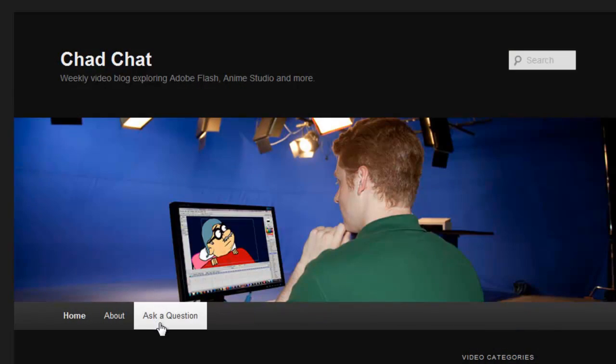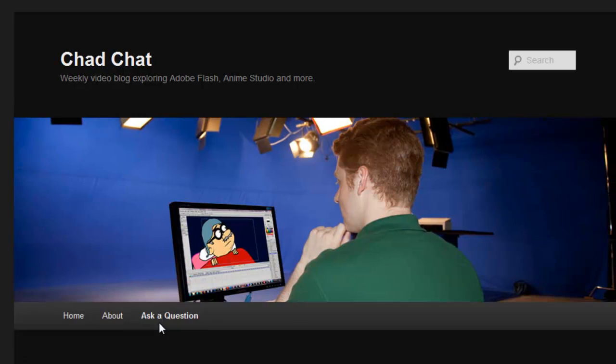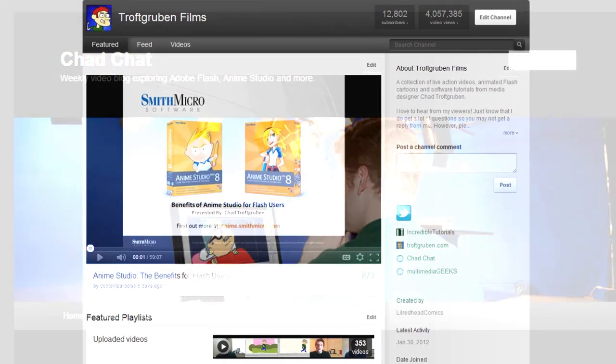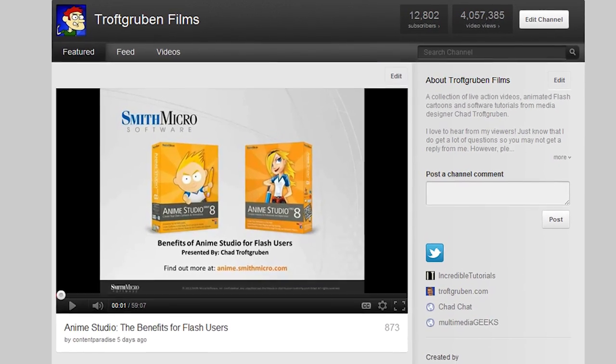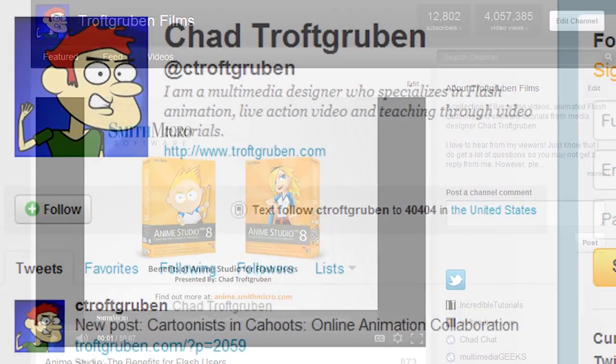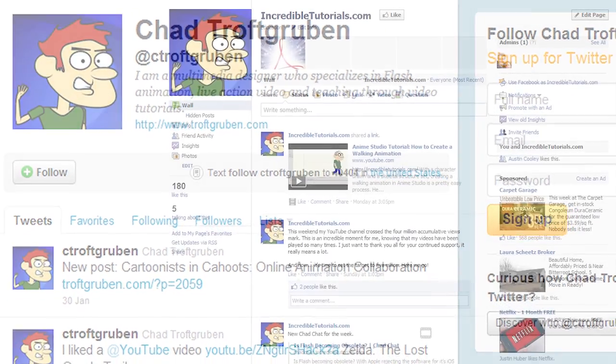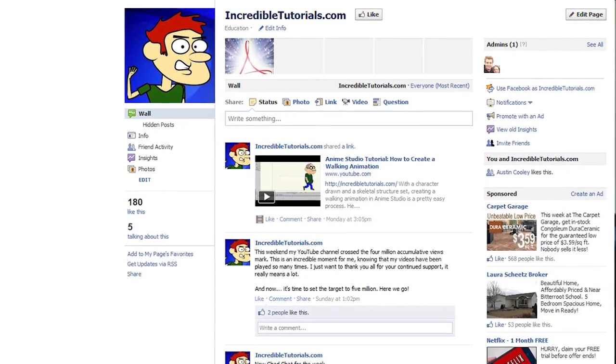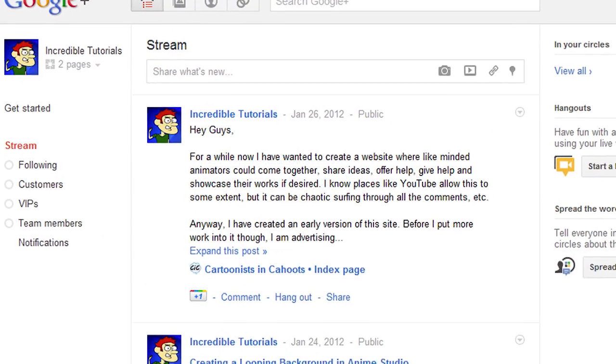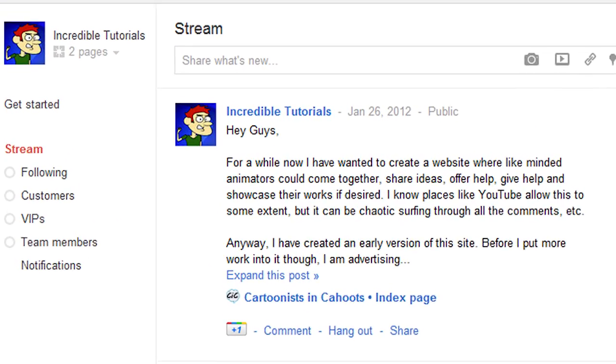If you have any questions for me, please go to chadchat.incredibletutorials.com and you can leave a comment or fill out the question form. I'm also on Facebook, Google Plus, Twitter, and Pinterest — so there are many avenues to ask questions and view my content. You can also go on YouTube and post comments or submit questions there. Thanks for watching guys and I'll see you next week.